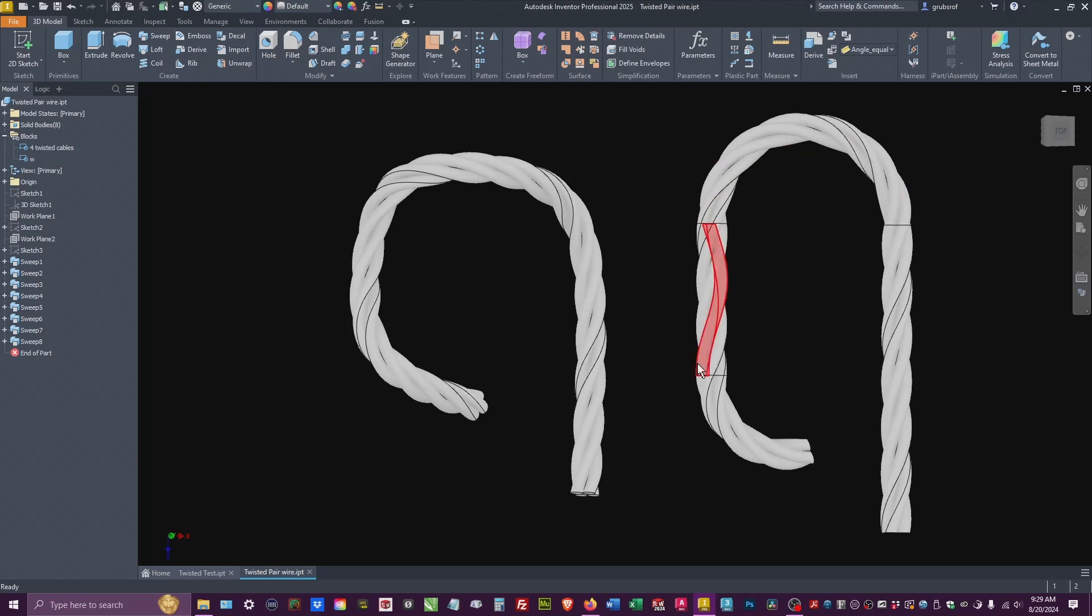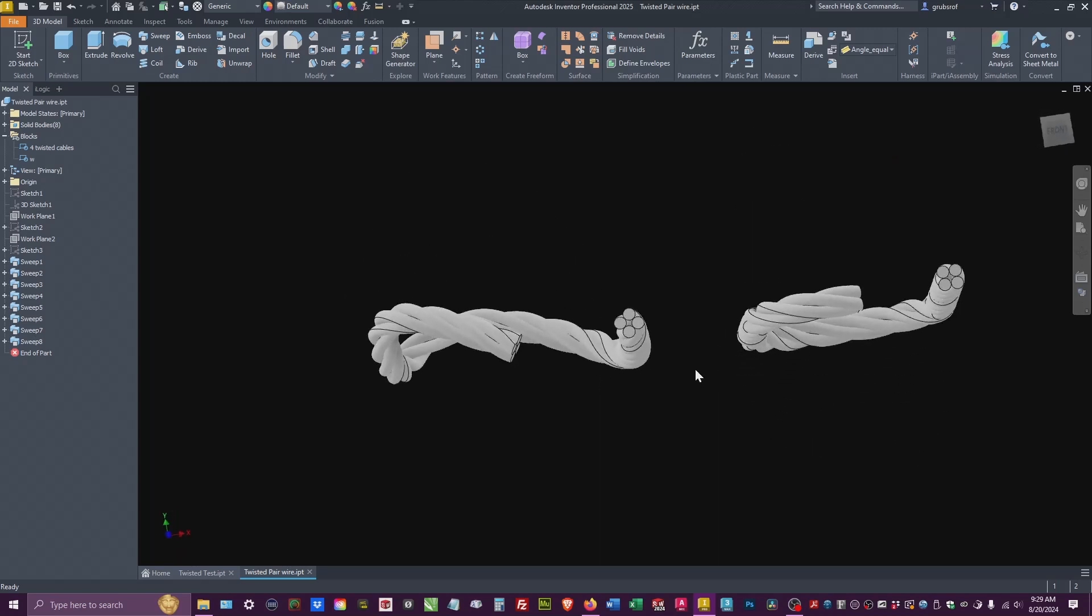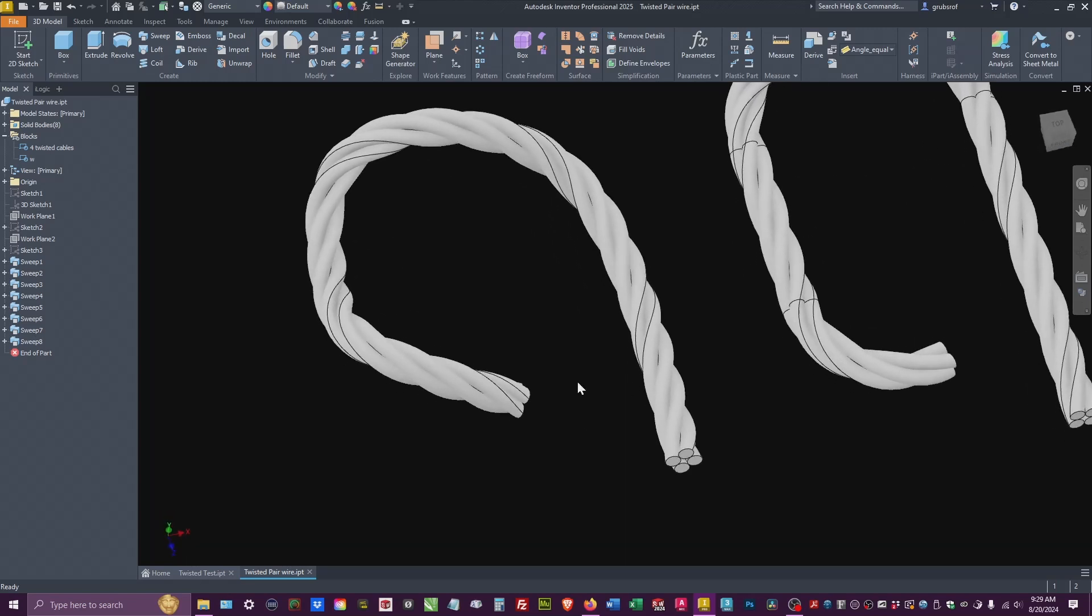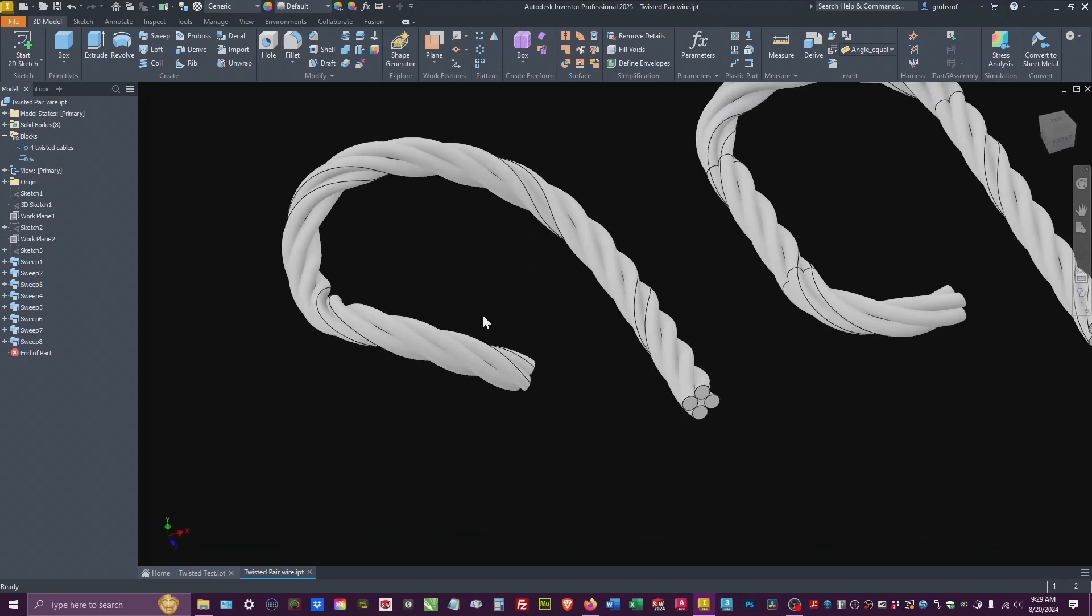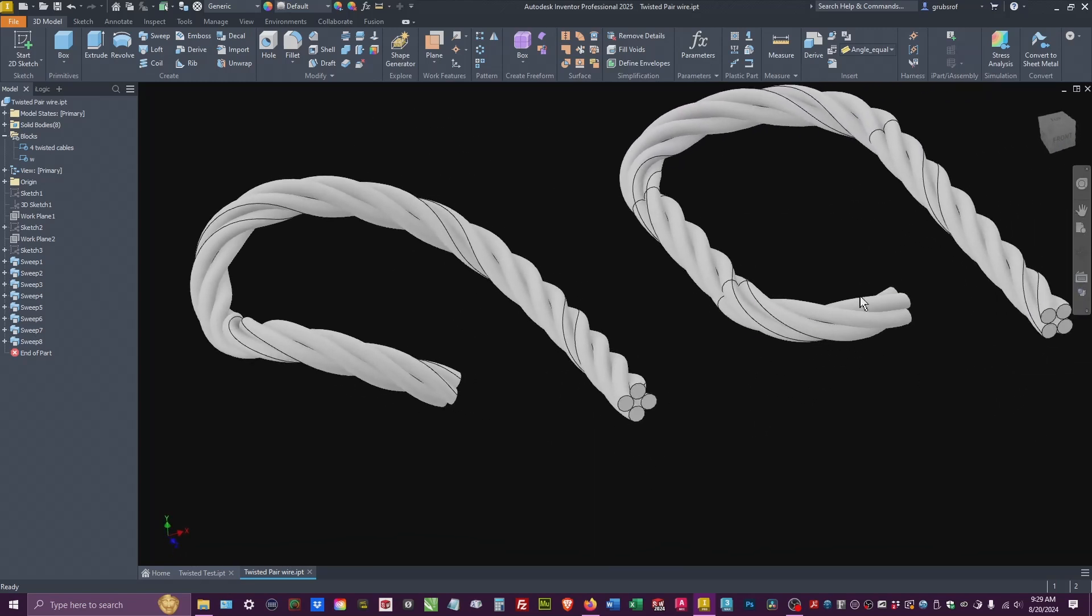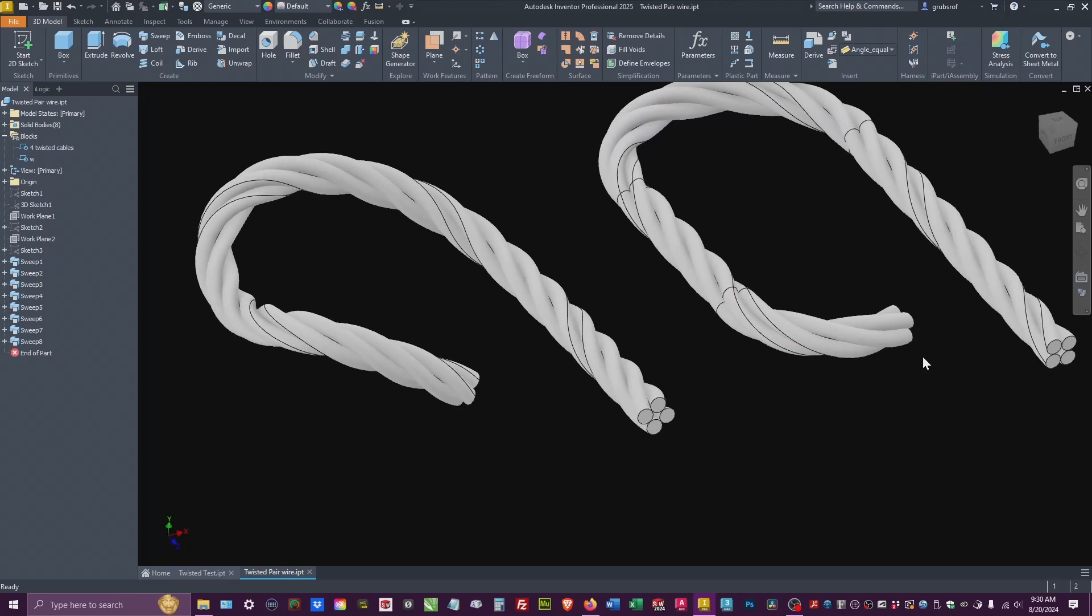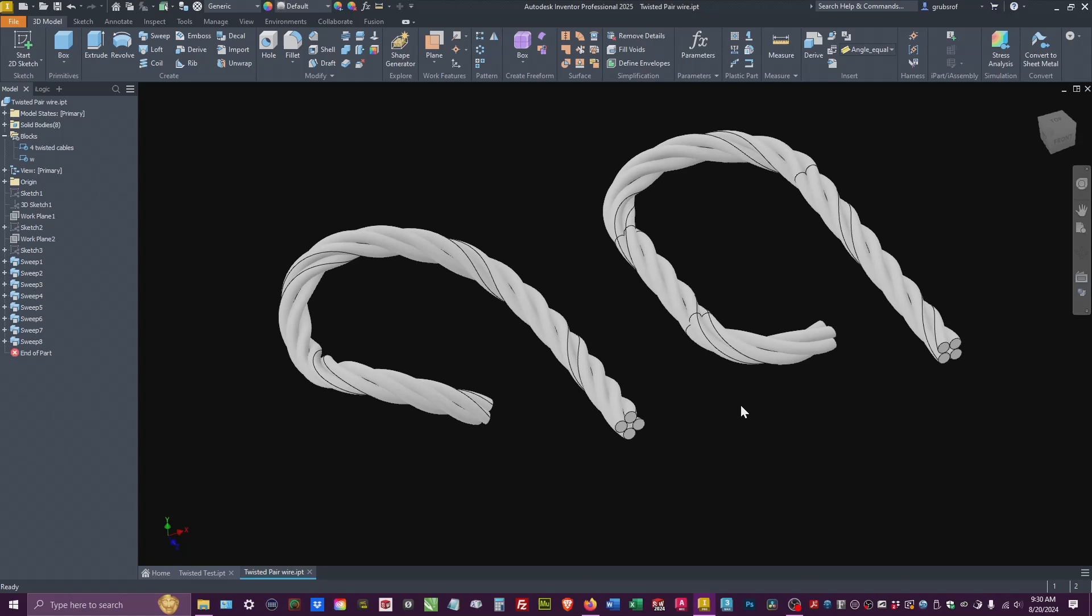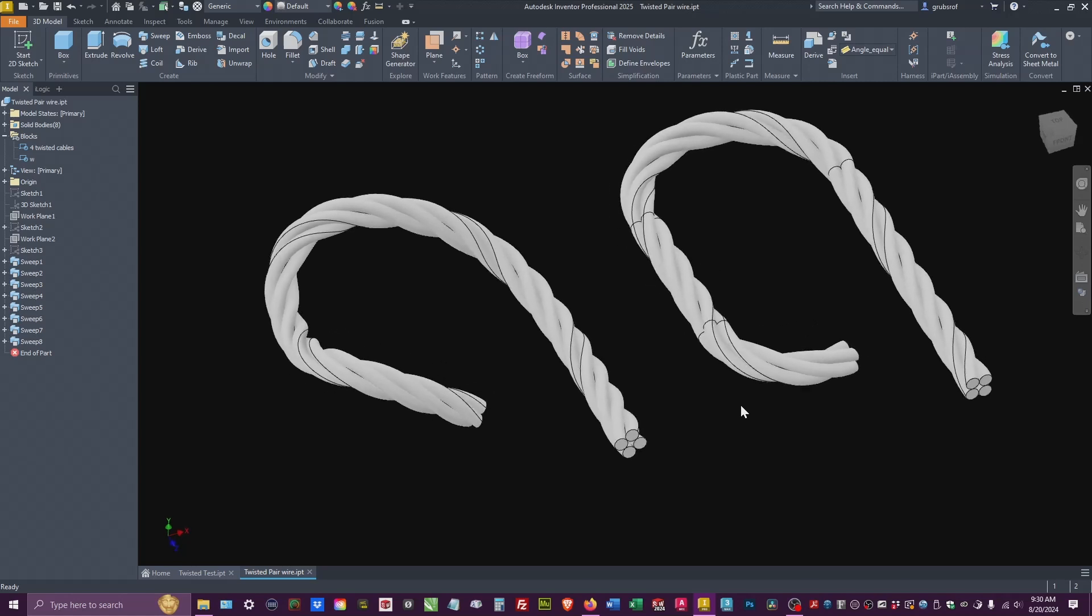And I can still manipulate this if I go into the 3D sketch. Well, you can do with the 2D as well. It's just, you have to do the constraints and the sizes and all the other dimensions.